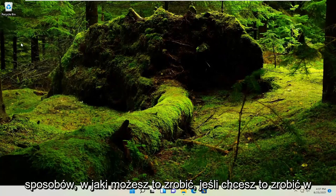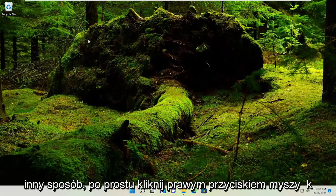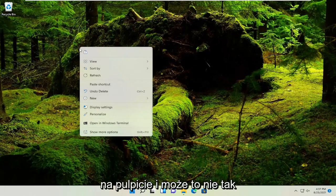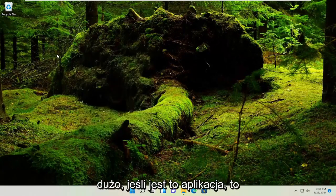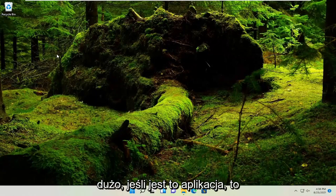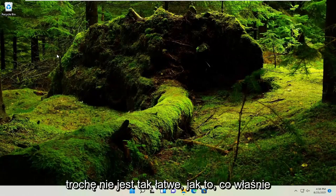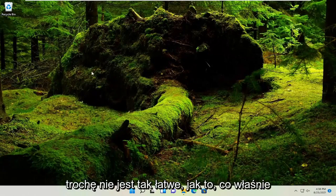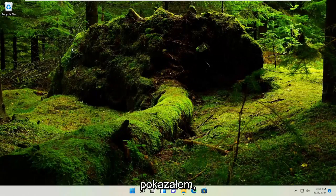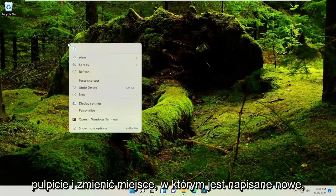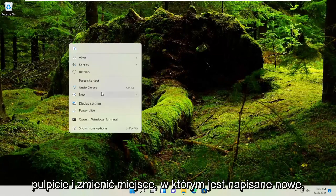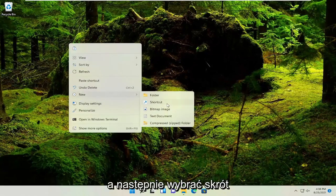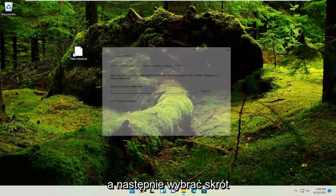If you want to do it another way, you could just right click on your desktop. This is maybe not so much if it's an application, it's a little bit not as easy as what I just showed. So you could just right click on your desktop and select where it says new, and then select shortcut.